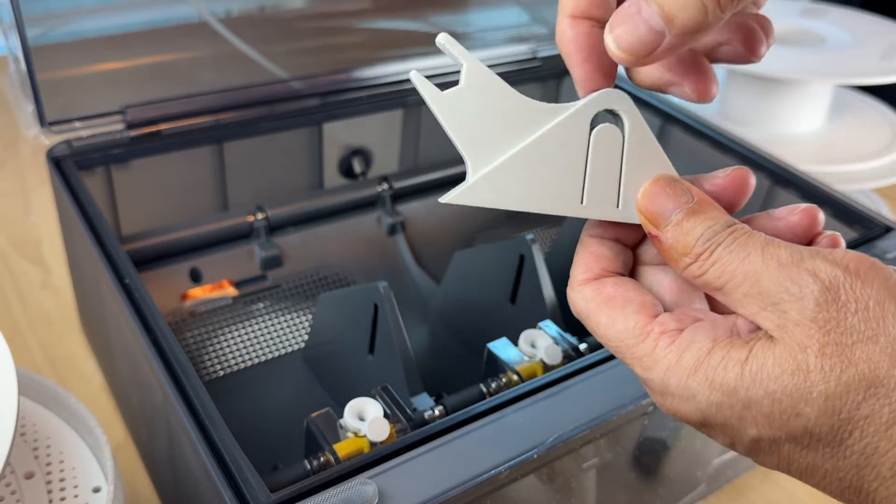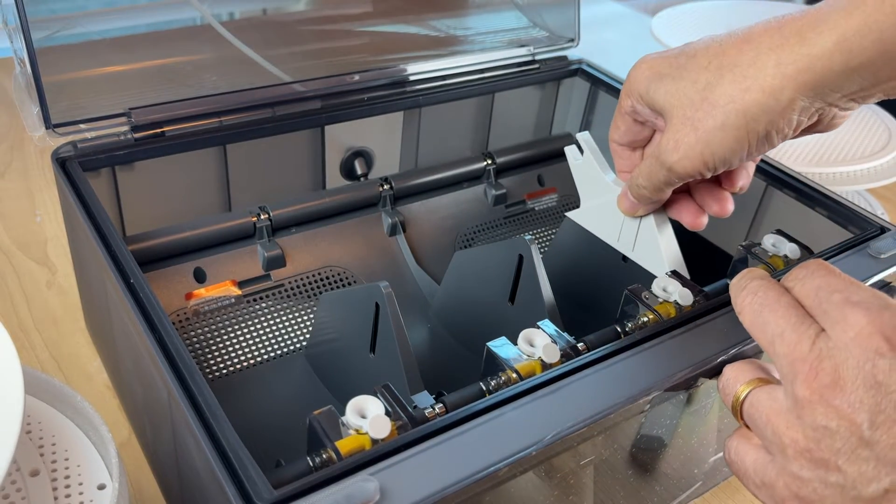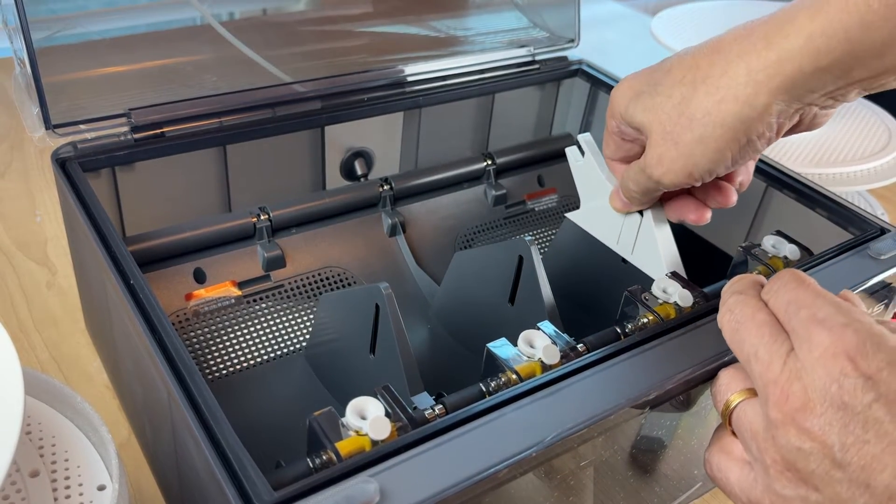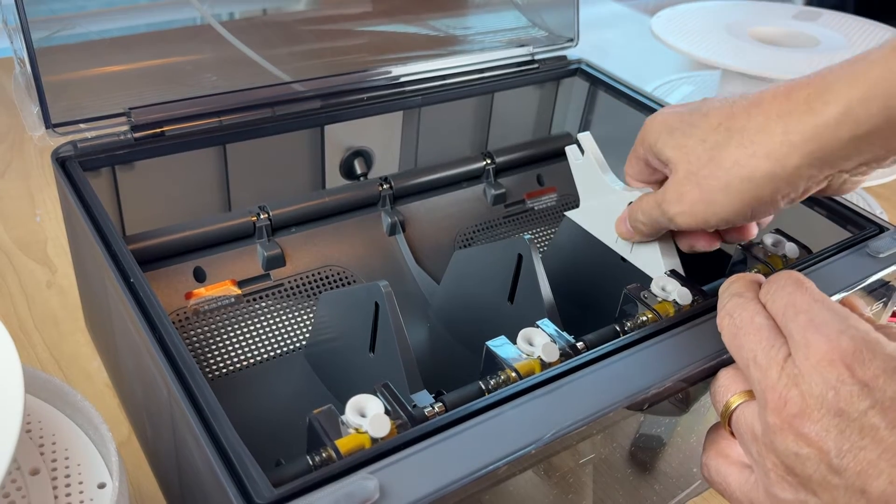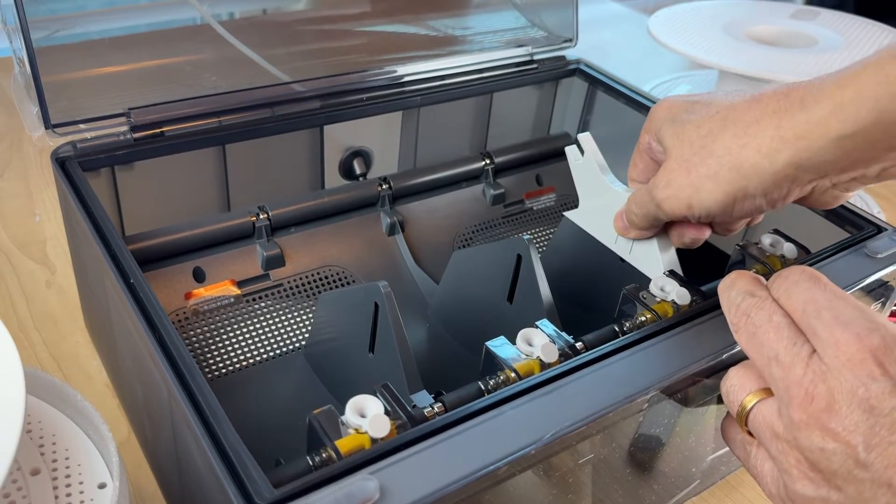So you want to put it in like this until it snaps and clicks. Then the second part of the design is this.